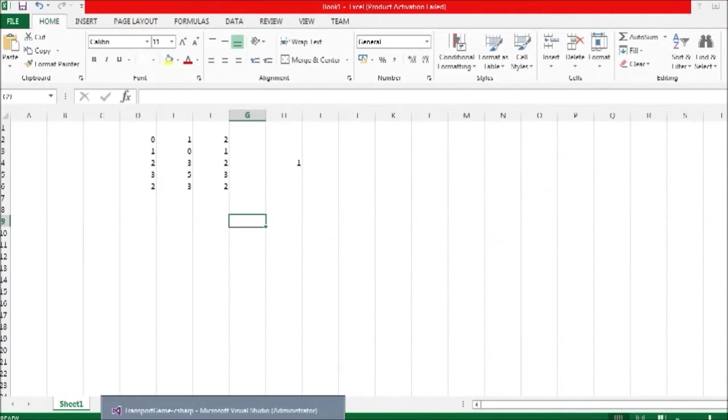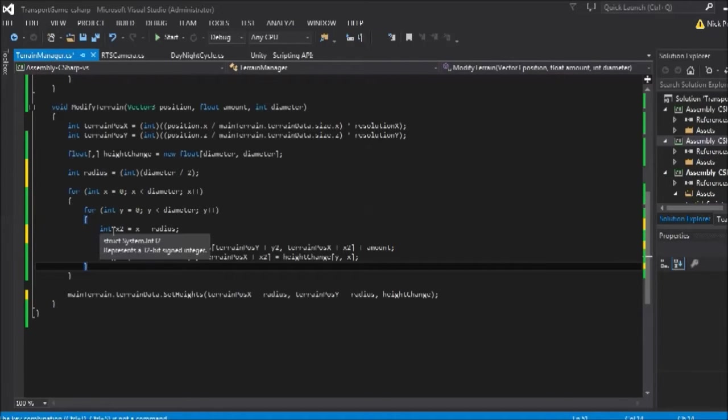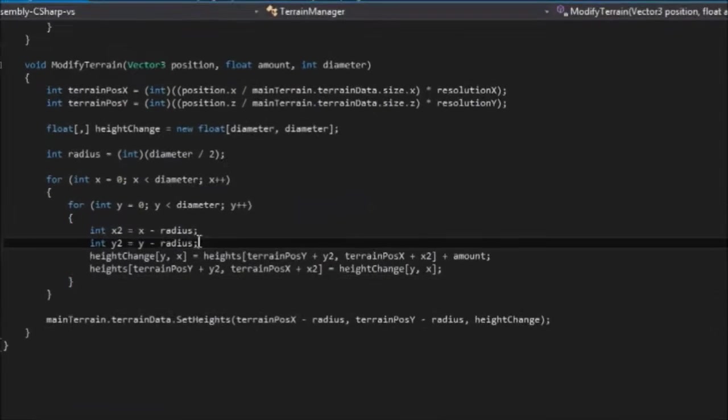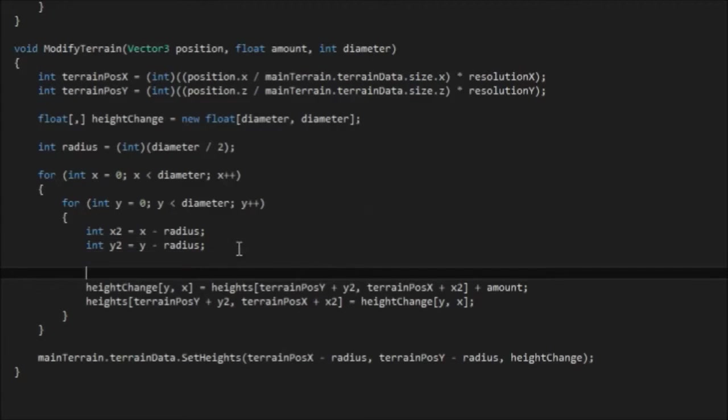Oops, wrong window. There we go. So back into the code. With these x2 and y2 variables, we can actually calculate the distance from the centre of the circle very easily.